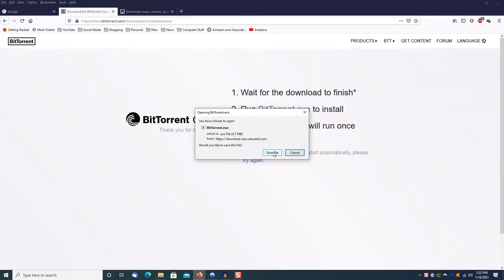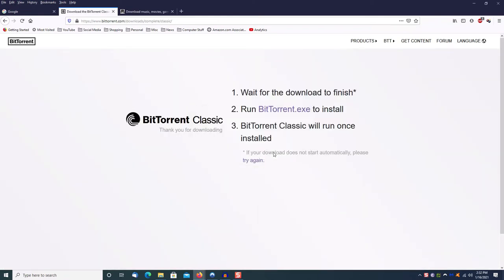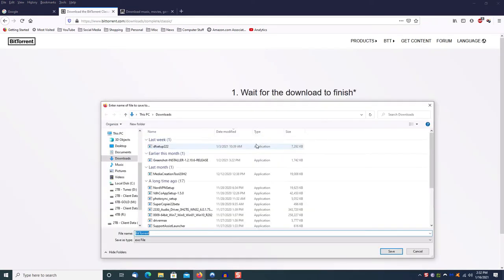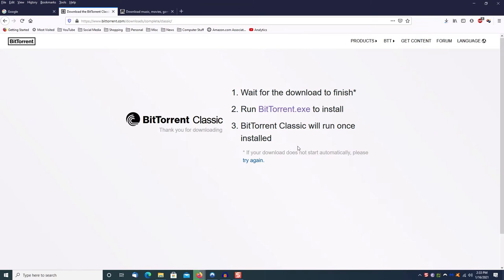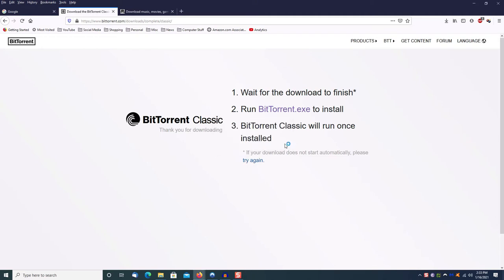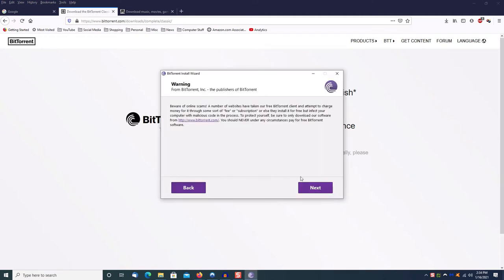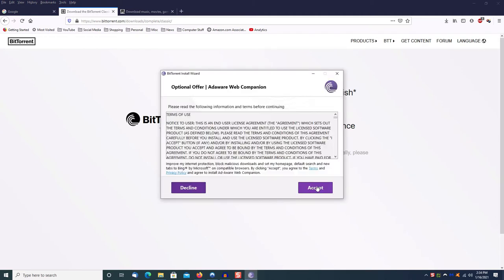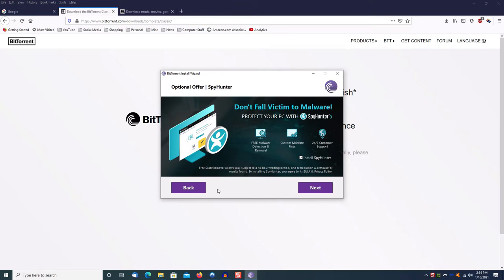Then you will be able to download the software. Go ahead and download the software, and once the software has been downloaded, just click on it to run it and follow the steps all the way through.